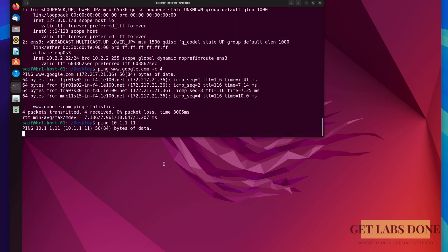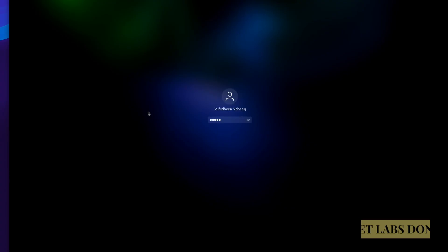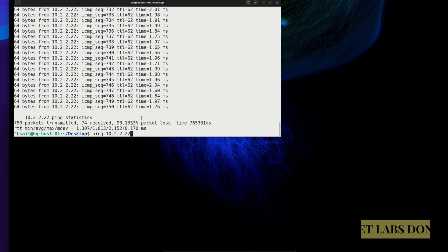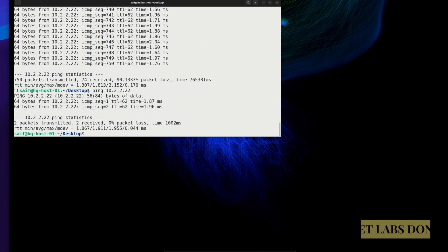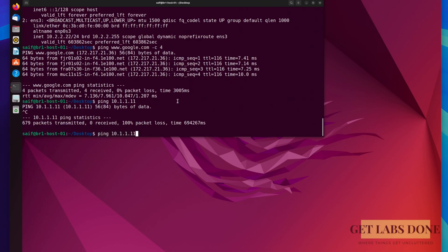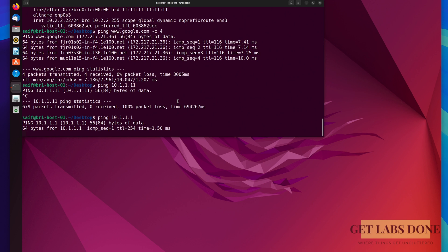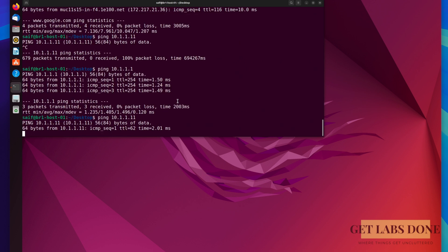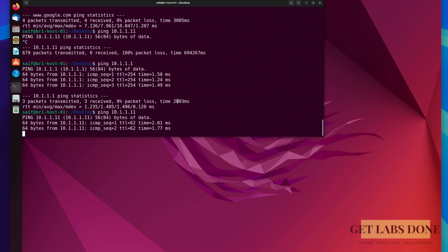If I now go back to the PCs connected to the LAN side of each site, we should get responses from the remote locations. On the branch 1 PC, the previous ping was stuck — let me stop and re-initiate. On the HQ PC, I can see the ping that was stuck is now getting a response from branch 1, which is great. Let me stop and try again — still working fine. Back on branch 1, let me ping the HQ LAN gateway at 10.1.1.1 — we're getting a response. Let me also ping the HQ PC at 10.1.1.11 — that worked perfectly fine as well.